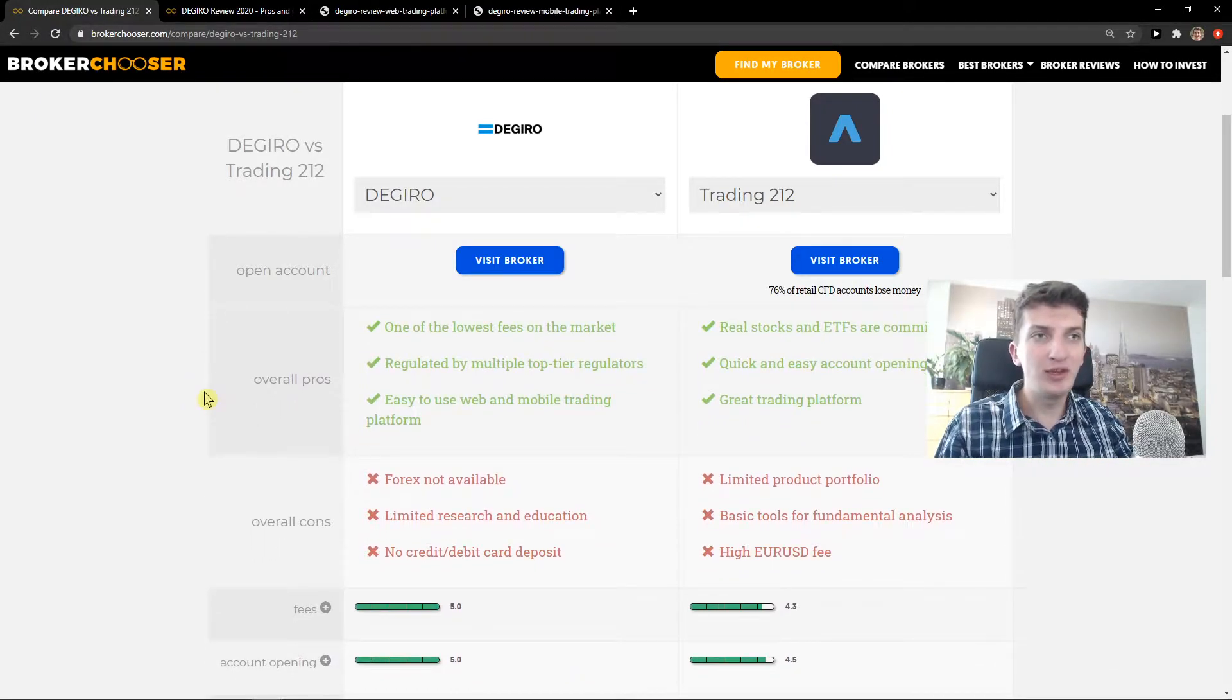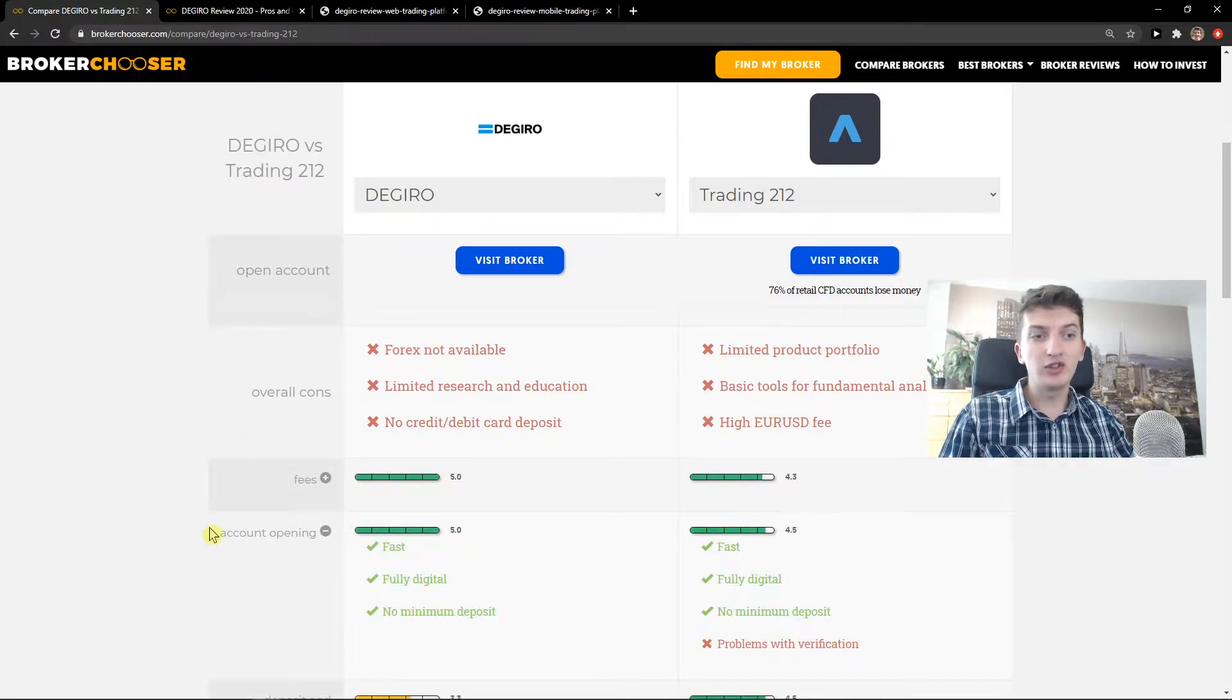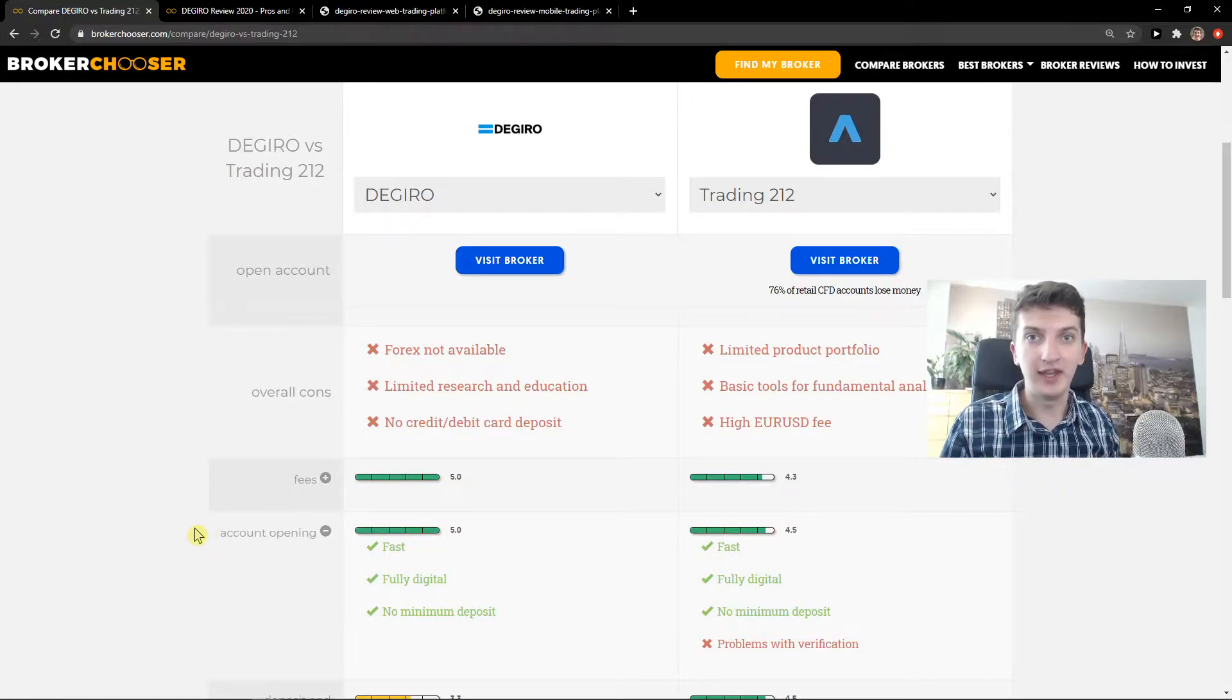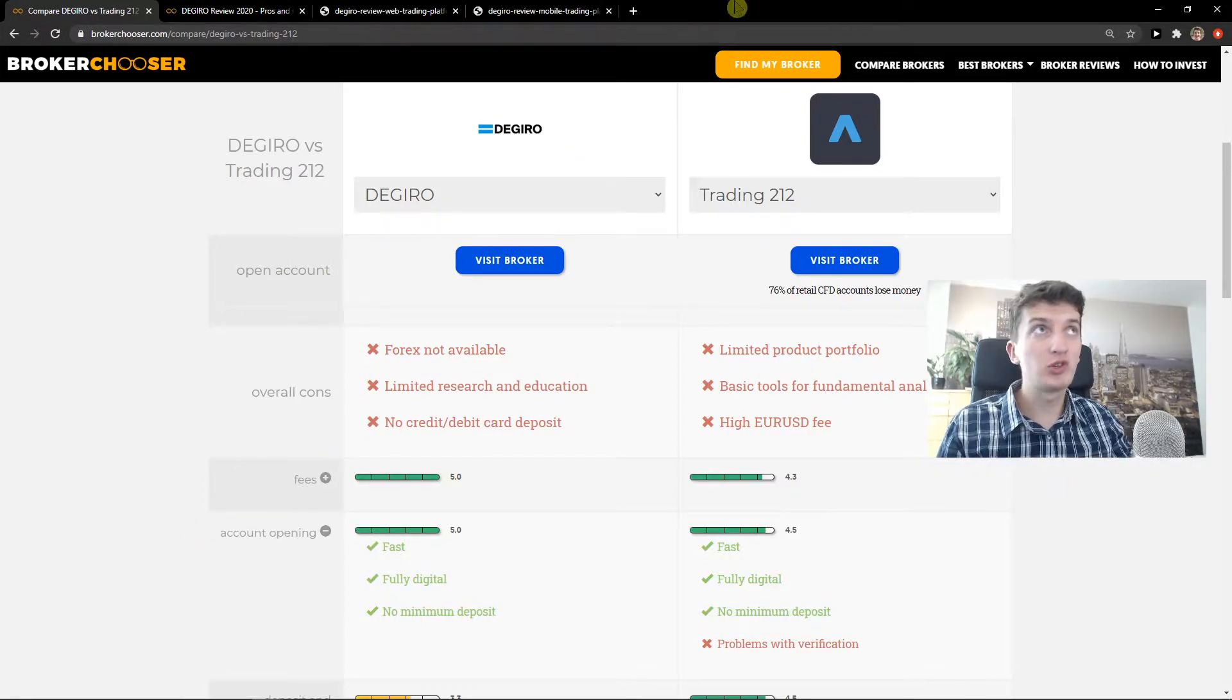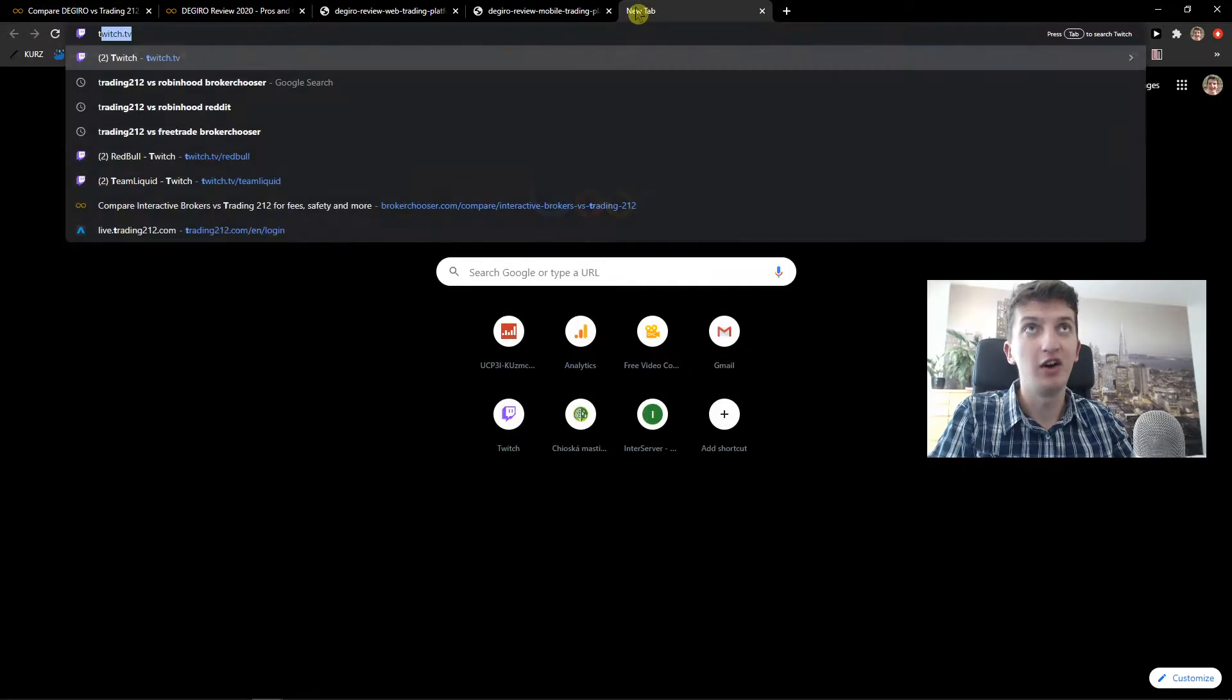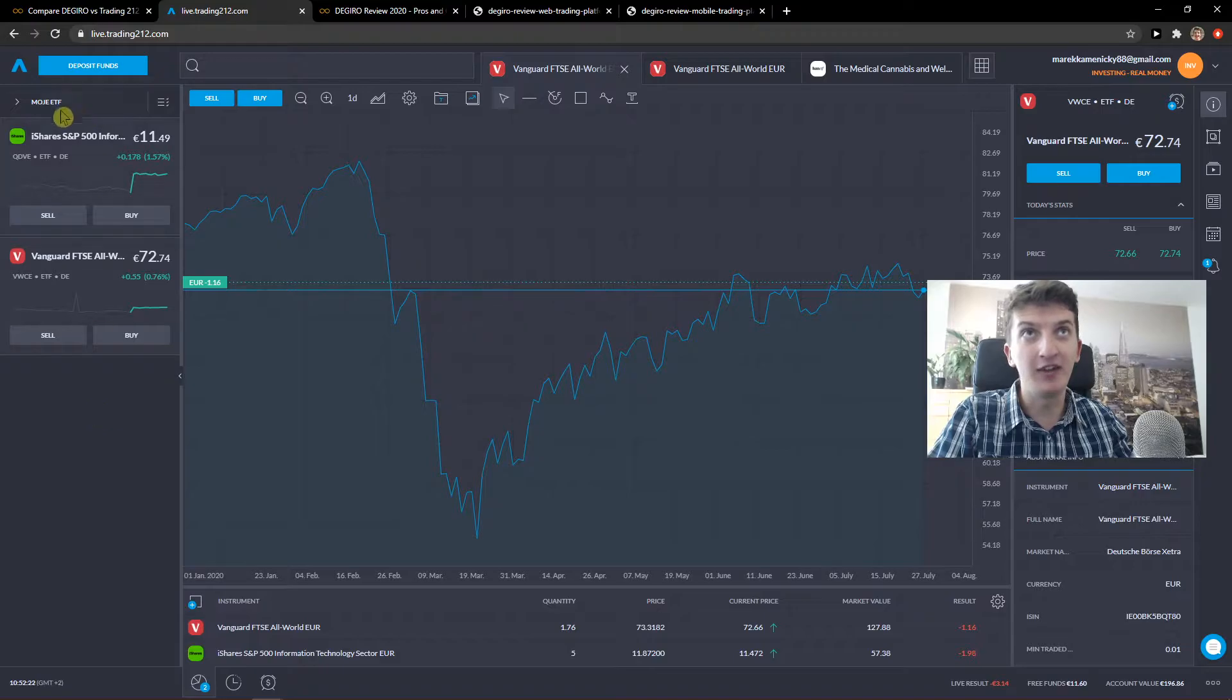Now, the second thing. Account opening is simple on both of these platforms and it's really easy. And also on both of these platforms, you don't have any inactivity fee or withdrawal fee. So you can withdraw as much money as you want and you wouldn't pay any commission or anything. So let me also show you about buying those stocks and everything on Trading212, that you're not going to pay any fee at all.